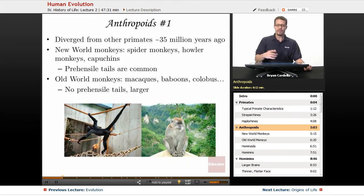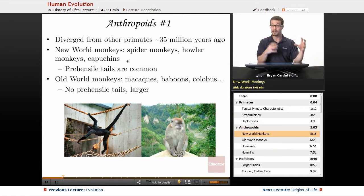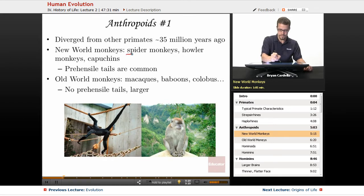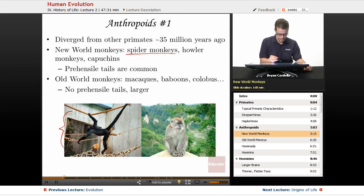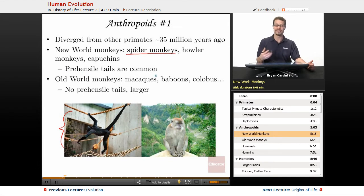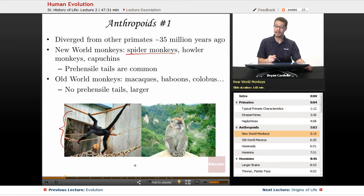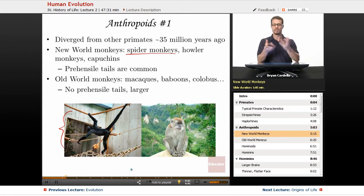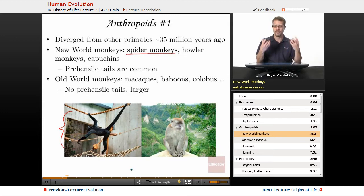The anthropoids diverged from other primates about 35 million years ago. Starting with the monkeys: New World monkeys are found in Central and South America and include spider monkeys, howler monkeys, capuchins, and more. The spider monkey gets its name from what it can do — its tail is like a fifth limb; it's prehensile. Prehensile tails are very common in New World monkeys, acting almost like another arm. Howler monkeys can really howl, and capuchins appear frequently in movies and TV. The fact that monkeys exist on multiple continents shows this group arose before the continents fully separated, and once they did, isolated populations diverged into the differences we see today.